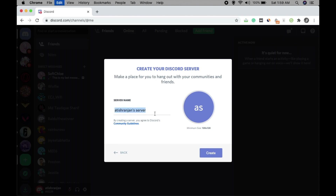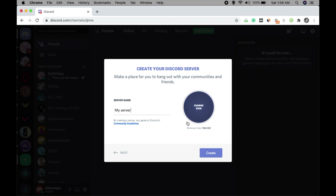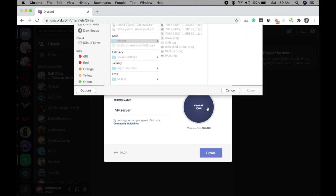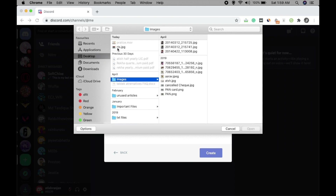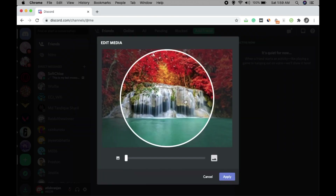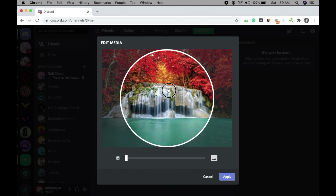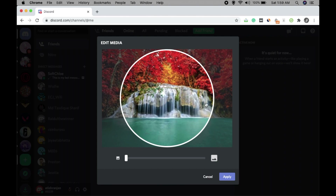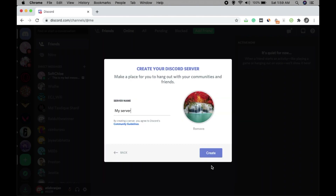Give it a name like 'My Server' or something, and click on Change Icon. Click on an image — I would advise you to put a relevant image, but since I'm just showing you a basic idea I'm adding a random image here.